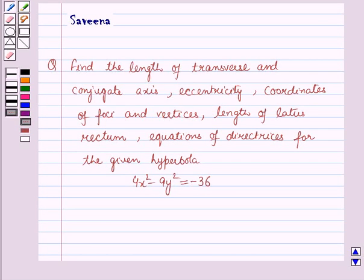Hello and welcome to the session. In this session we will discuss a question which says: find the length of transverse and conjugate axis, eccentricity, coordinates of foci and vertices, length of latus rectum, and equations of directrices for the given hyperbola: 4x² − 9y² = −36.